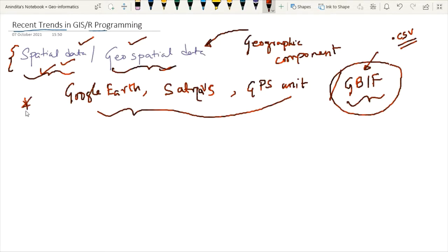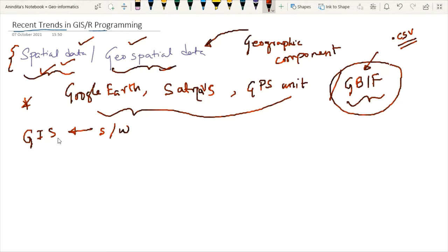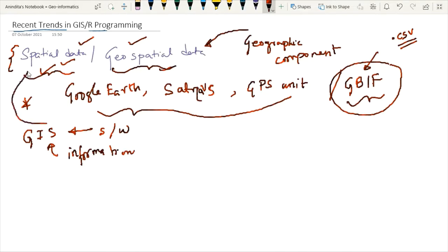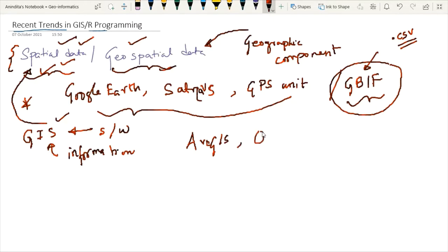What is GIS? GIS stands for Geographic Information System. These are software tools used to store layers of information in order to define spatial data. They are also very useful for manipulating, analyzing, and visualizing spatial data. Two of the most popular GIS software tools are ArcGIS and QGIS.